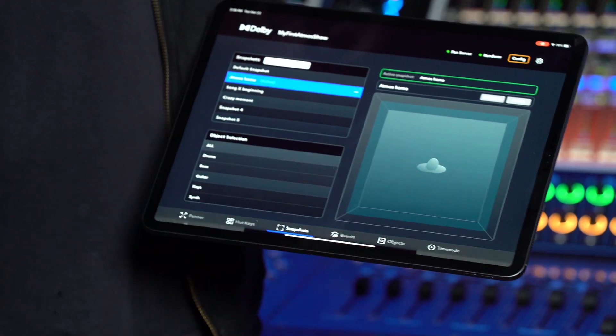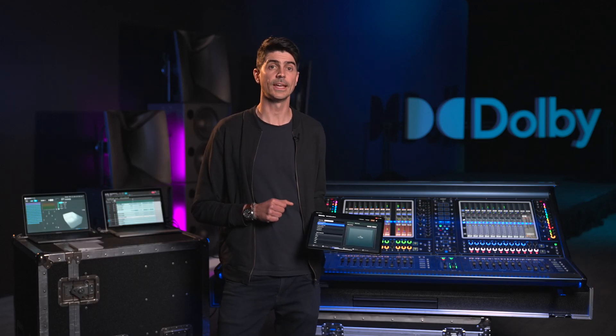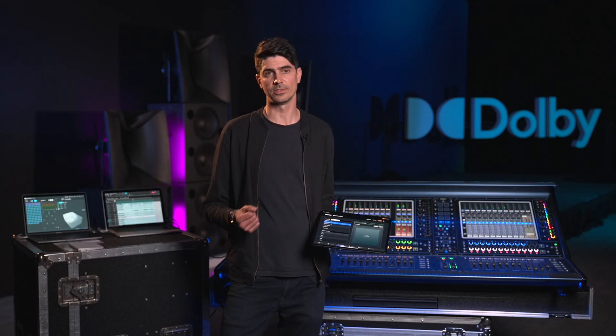If you choose to modify a snapshot, the save or cancel selection above the pan window will highlight, giving you the option to confirm or cancel any changes. Recalling a snapshot will effectively terminate any ongoing presets. Let's now go ahead and explore our Events page for automating pan presets and snapshots.